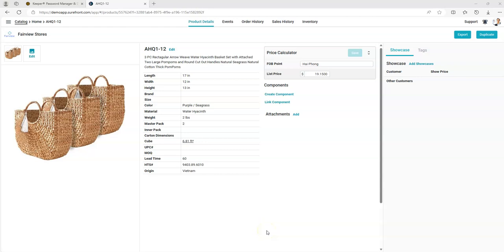Today we're going to discuss bills of material, creating components, and linking components. These can be used for bills of material. They can also be used for packaging sets of items to sell.